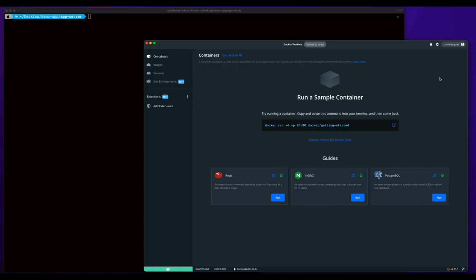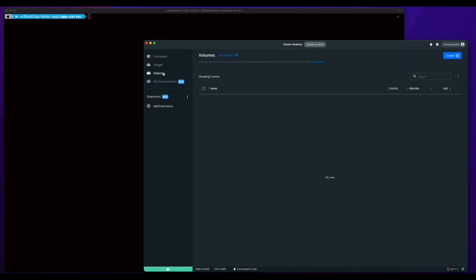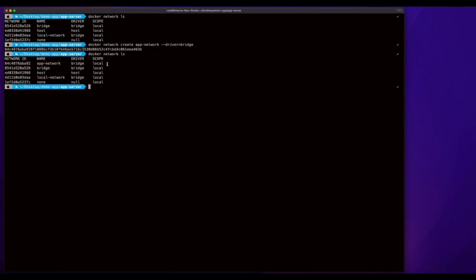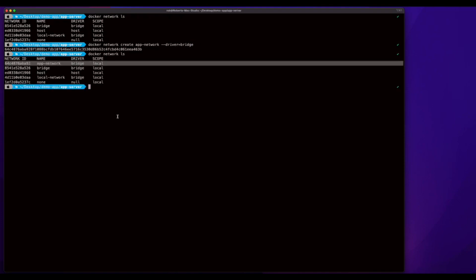For my development environment, I'm on a Mac and I'm using Docker Desktop for Mac. Here we can see I have no containers, images, or volumes currently created, and I don't have any custom networks created. Since I want my application's containers to all run on the same network, I'm going to create a new network named AppNetwork, which will use the bridge driver. And now we see I have my app network.